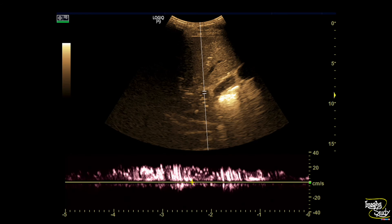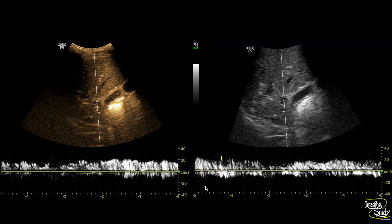Here we used the pulse wave Doppler. You can see spikes within the portal venous waveform, mainly in the direction of portal venous flow. In normal ultrasound you won't see this type of spikes within the portal vein — these appear due to high intensity transient signals.